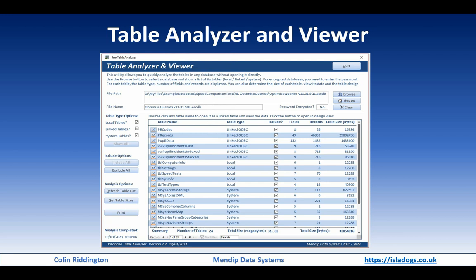It's a very simple utility with a single form that allows you to select any external database. From that you get a list of the tables - linked, local and system tables. It will tell you the number of fields in each table and the number of records in each table.